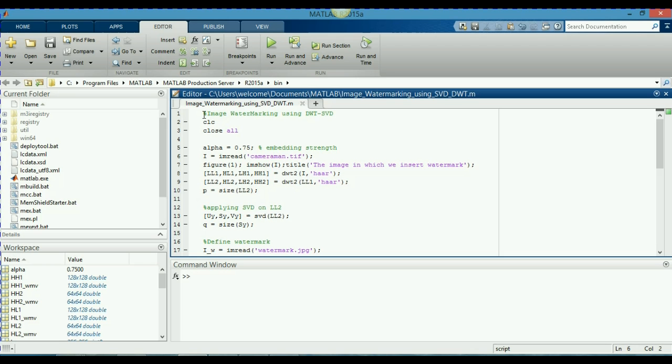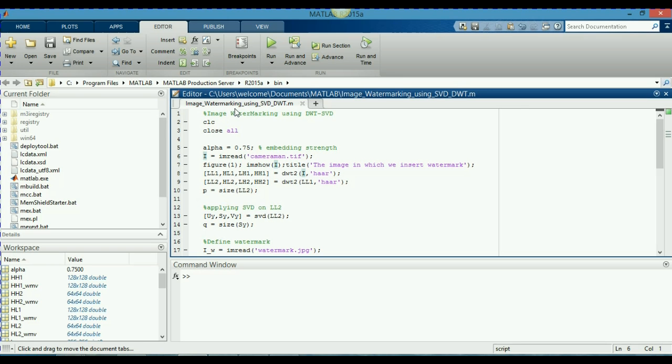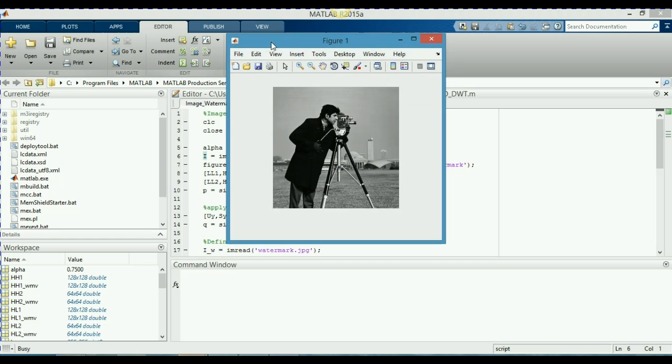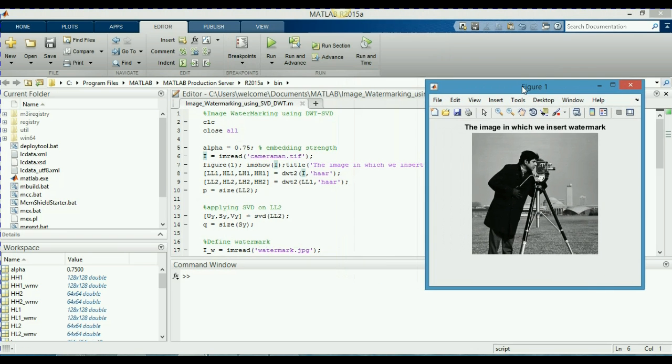And our given image is the cameraman, which I defined it in the sixth line. As you can see for yourself, I am read cameraman.tif. This is an image which will be available to you internally in the MATLAB and now I will run this program so that you can see for yourself. This is the image in which I am going to insert watermark.